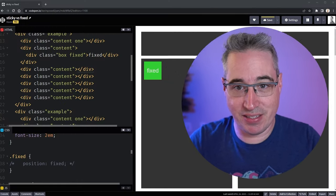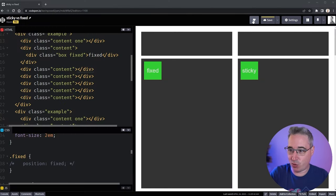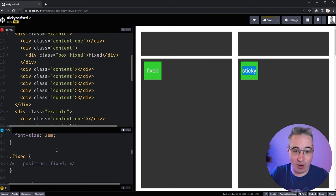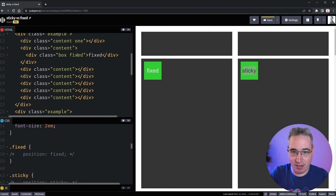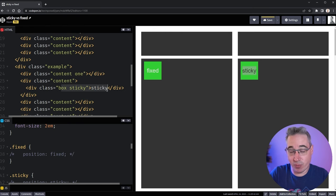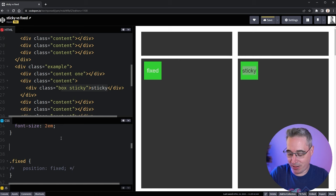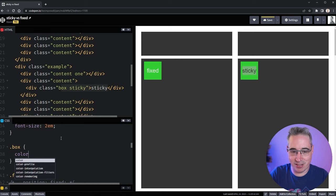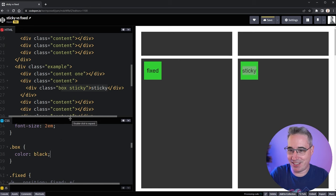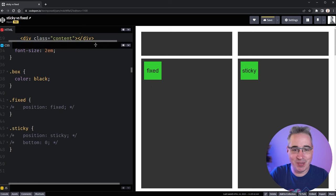To get started, I have this example where we're going to have a fixed box and a sticky box. You can see box fixed and then box sticky right there. We're going to sort of see the differences between them. And just because I like having better color contrast, let's set the color to black so we can read the text inside them a little bit easier.